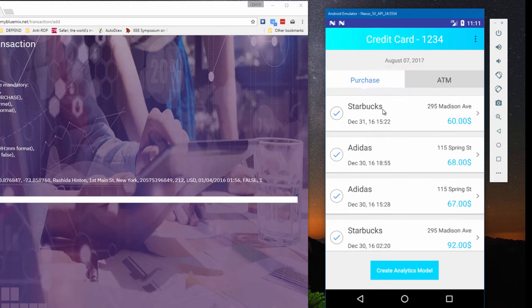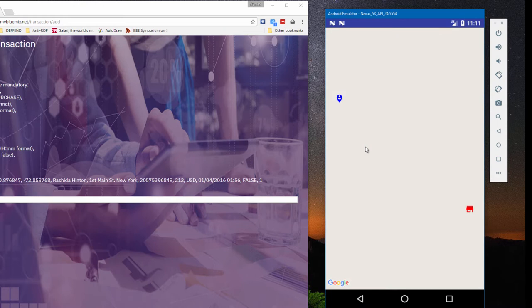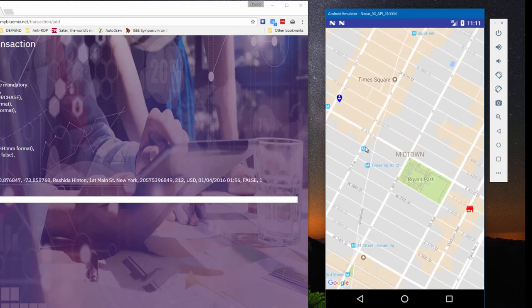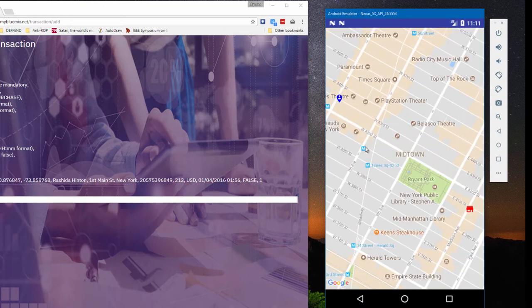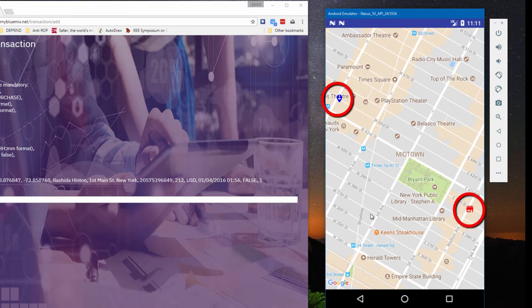Tapping a transaction gives more details, and we can now see the location of the shop or ATM relative to Charlie's location at the time of the transaction. The GPS of his mobile device shows that he's now in New York City. On the map, his location is marked by the blue icon. The store or ATM is marked by the red icon.